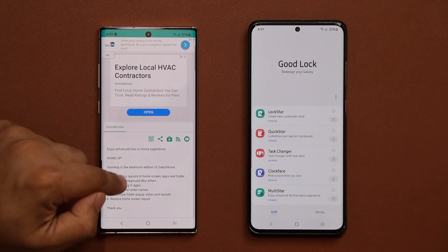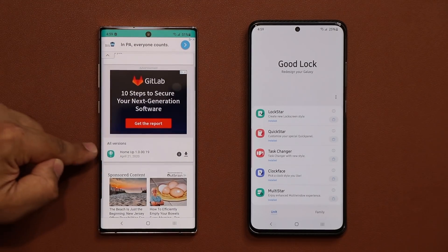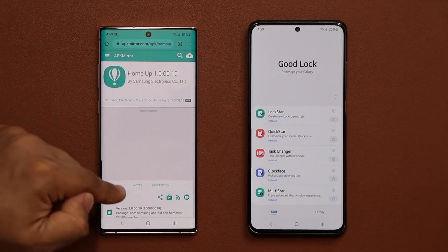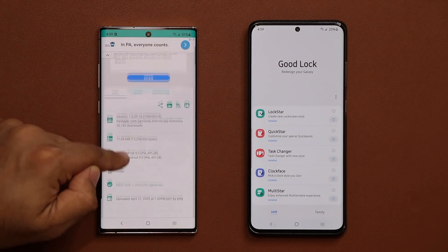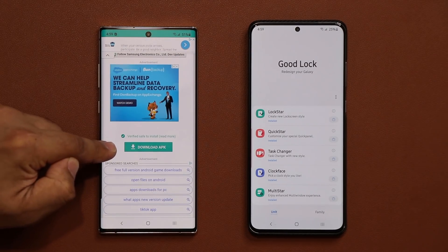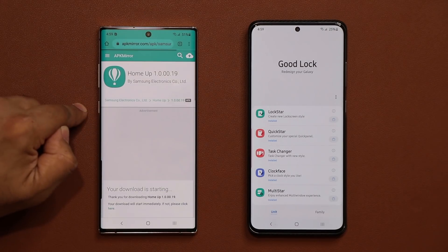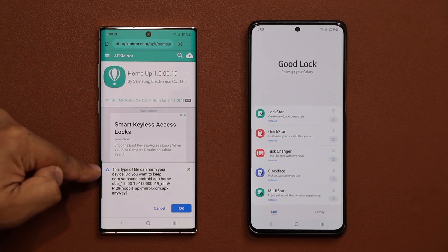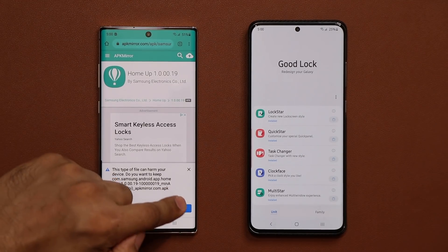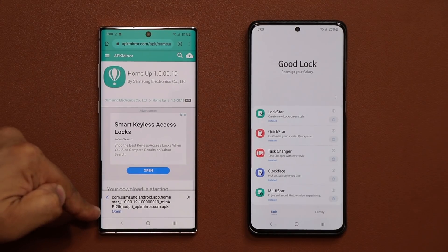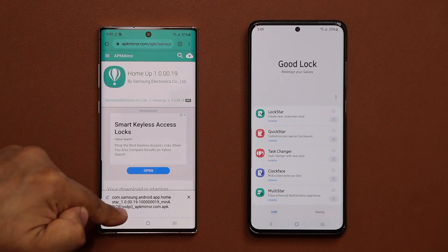Tapping on it takes you to a website where you can install an APK file. Scroll down and look for the link that says 'Home Up version,' tap on it, then scroll down a bit more on the page that opens — at the bottom it says 'download APK.' Click on it and it will start downloading. You'll get a message saying this type of file can harm your device — click OK, it's not going to harm anything, you'll be fine.